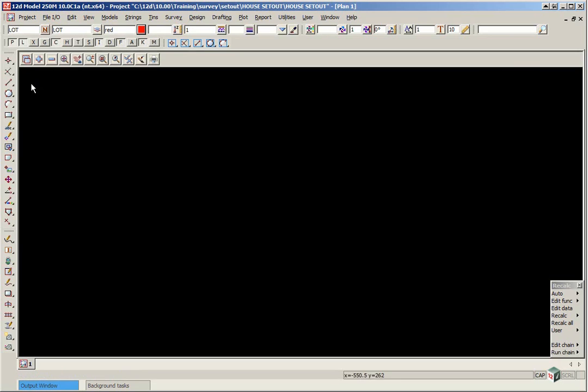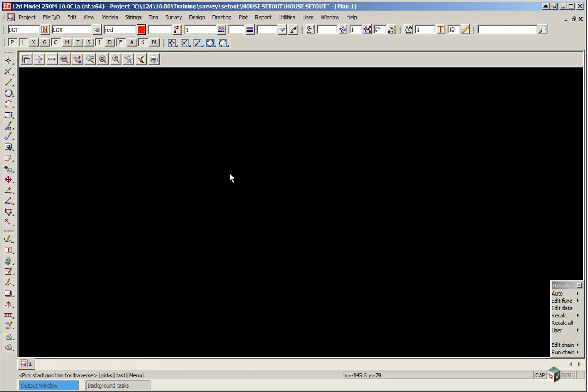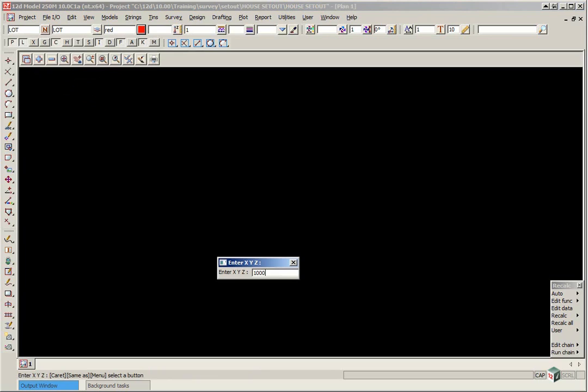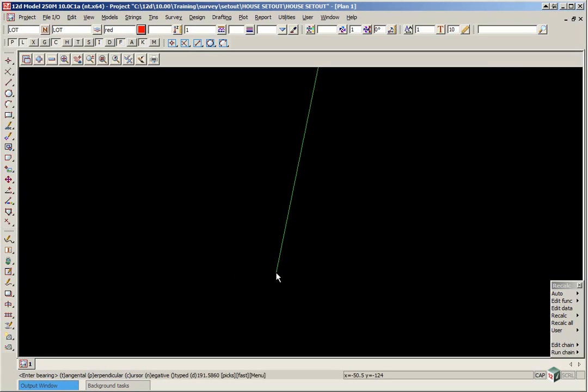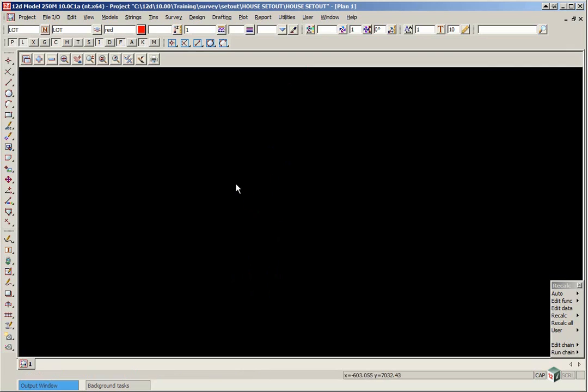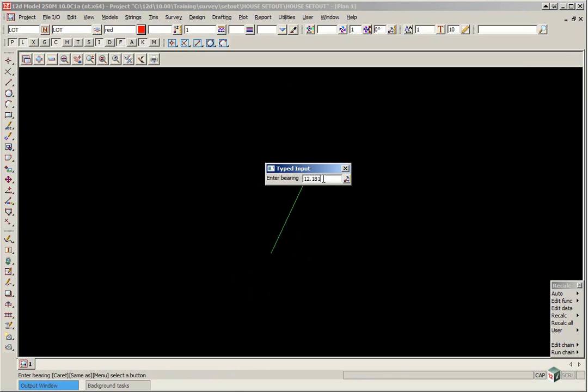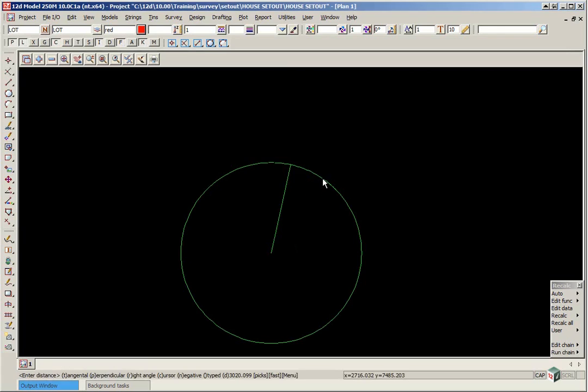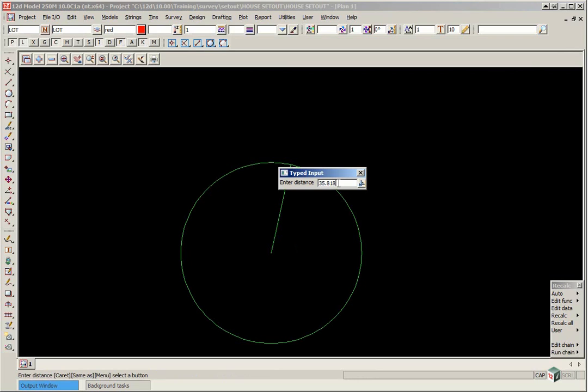We're going to create the lot outline first so we're going to use CAD line traverse. The start point can be typed in by simply typing in 1000 space 5000, so ensure you put a space between the coordinates and press enter. If you zoom out you'll then see a rubber band line from your start position. To type in the bearing you simply start typing 12.1810, that's equivalent to 12 degrees 18 minutes 10 seconds and press enter. The distance is 35.818 and again press enter.